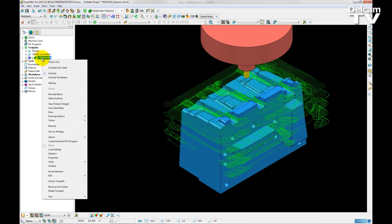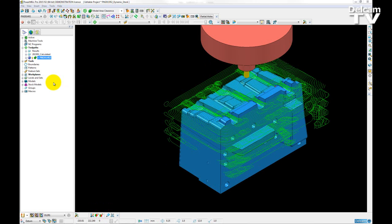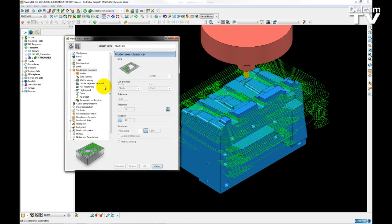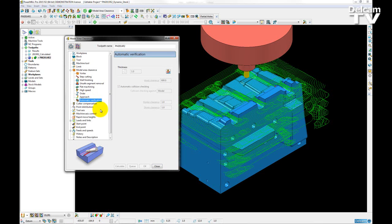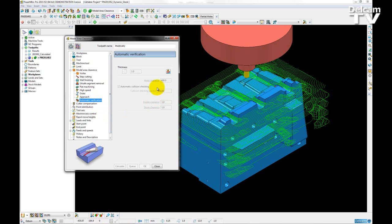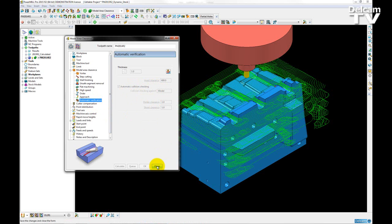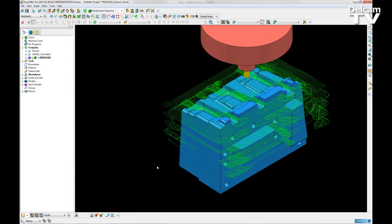In previous versions, we had collision checking, however, this was against the model. So if I open up the strategy page, go to Automatic Verification, I can see that I am collision checking against the model. So I close that page.